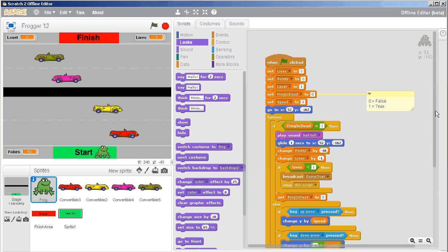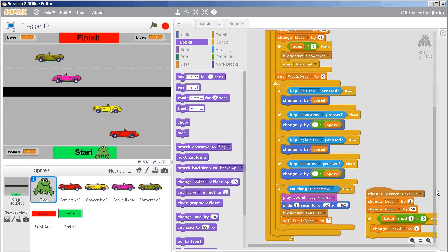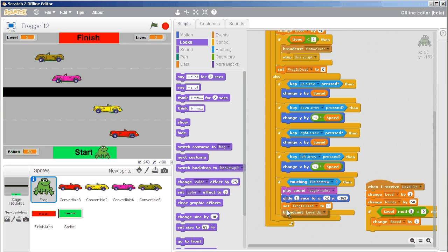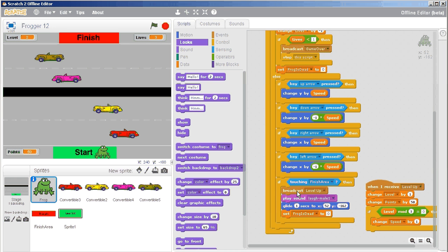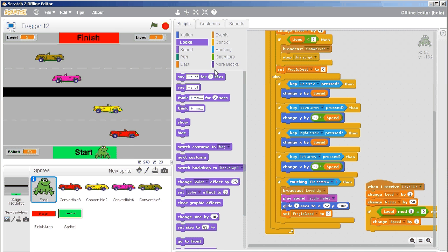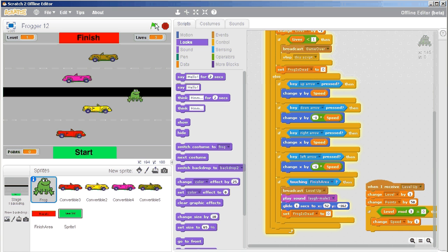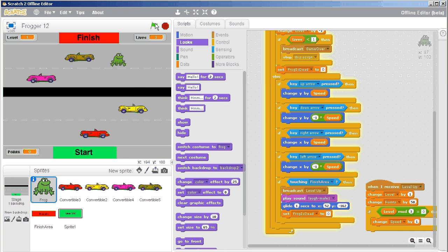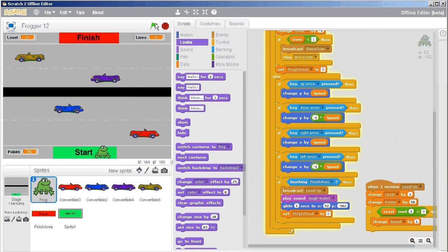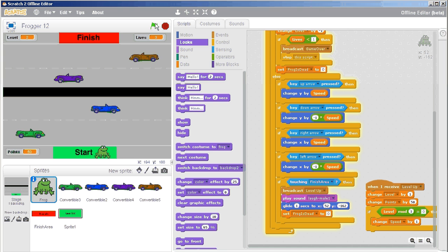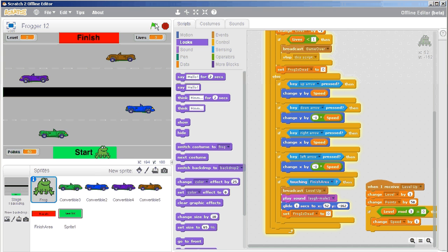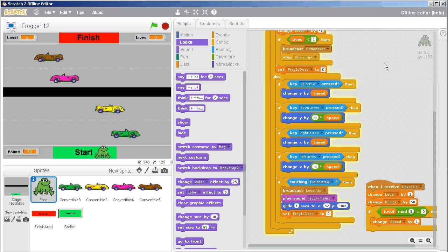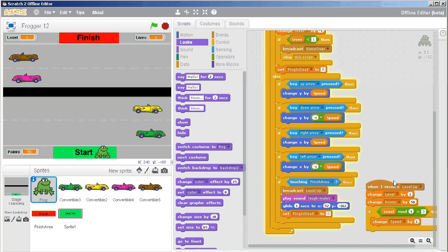So I go to my frog, I go down to the bottom area where I broadcast the level up, and I'm just going to kind of fiddle around with these so that the broadcast actually happens right at the top, and then I play the sound, and then I glide, and then I set the frog back to being alive again. So let's try that, see how we do. There's level up, excellent, and we're ready to keep playing.